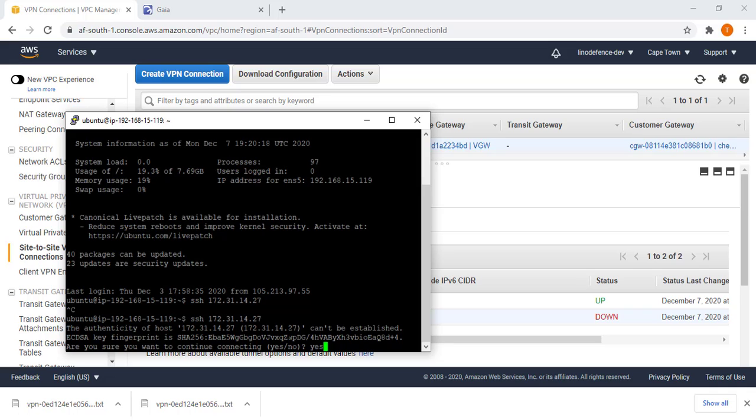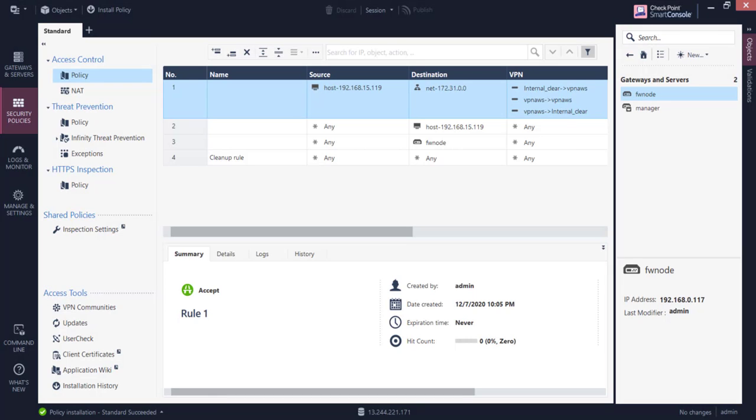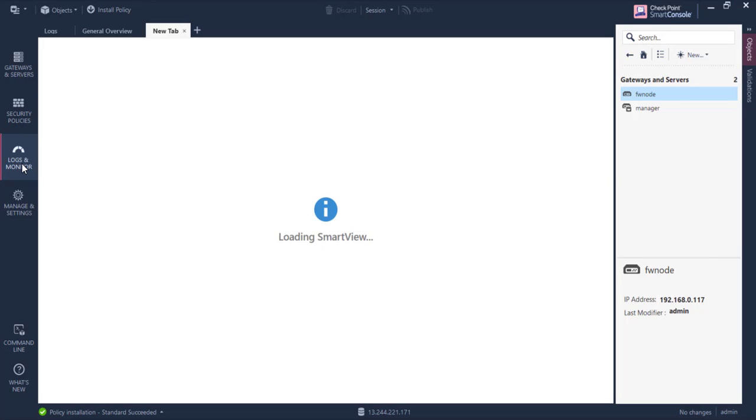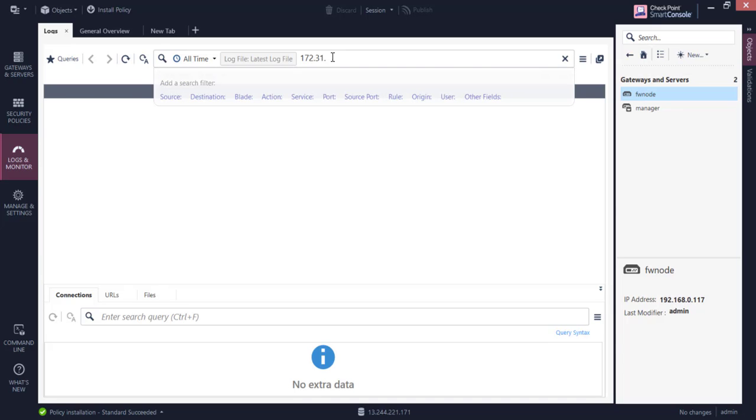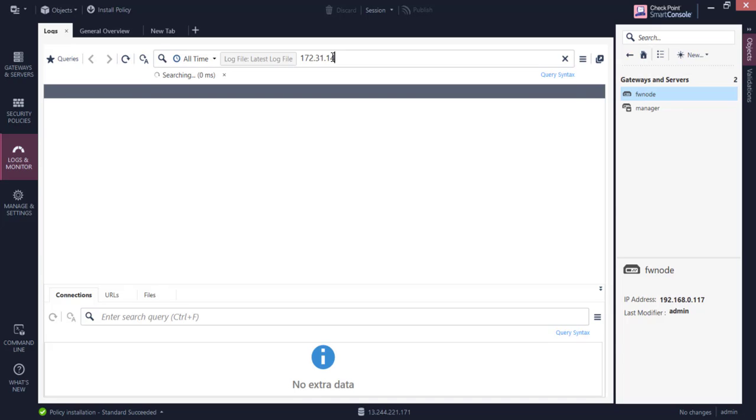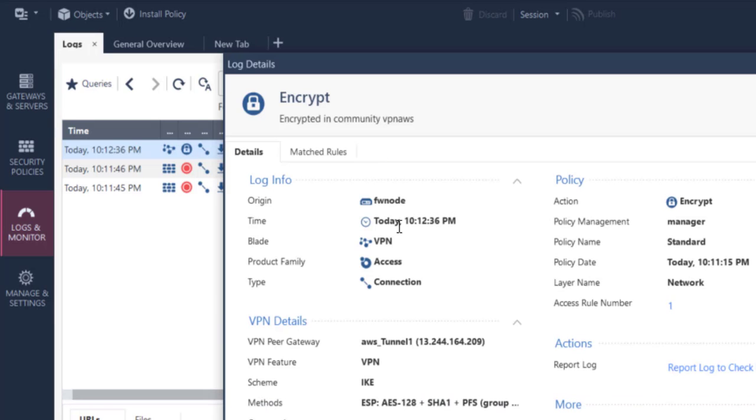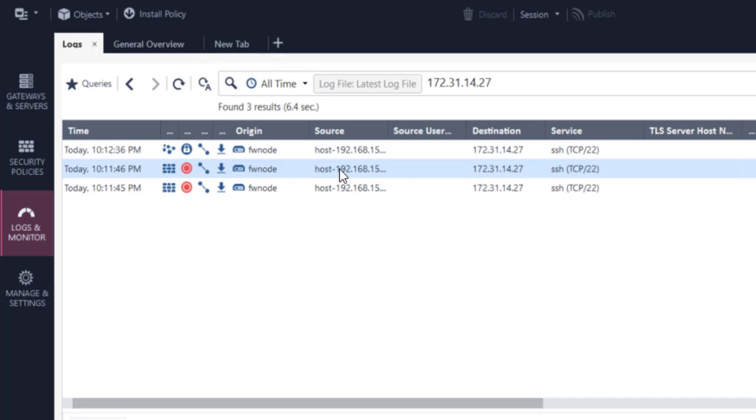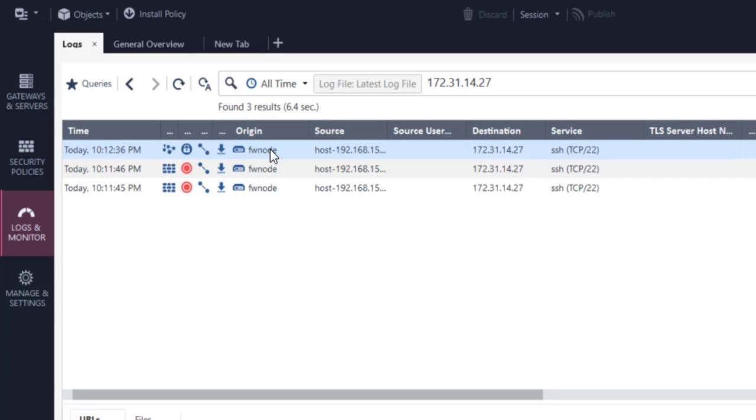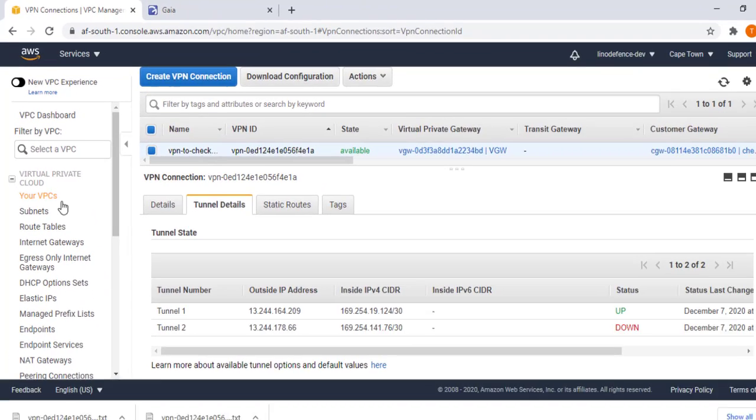You can see now we're going over the VPN tunnel. If we check our logs, I can filter for the IP that we are doing SSH to over the VPN. You can see an encrypted connection after we've pushed the policy. This was before the policy, traffic was being dropped. After the policy, traffic is being pushed into the VPN tunnel.